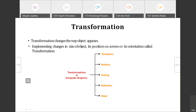Transformation has five main types that we are going to study: translation, rotation, scaling, reflection, and shear.